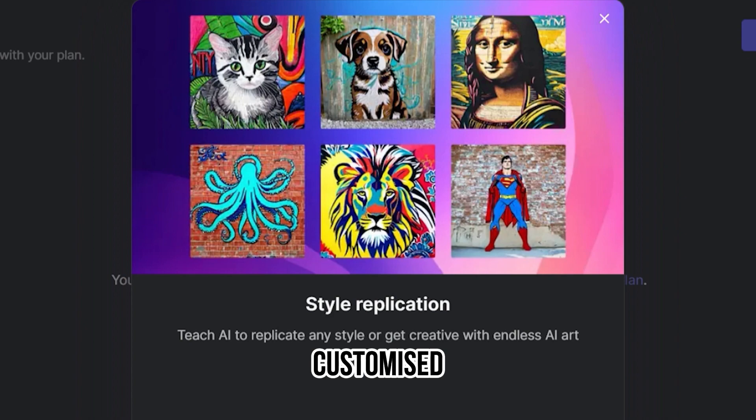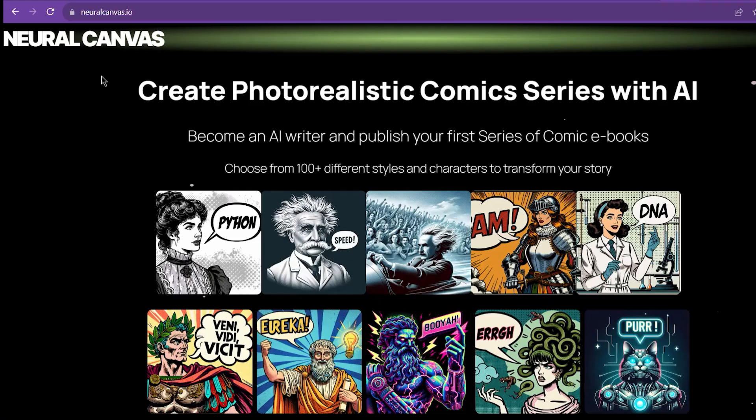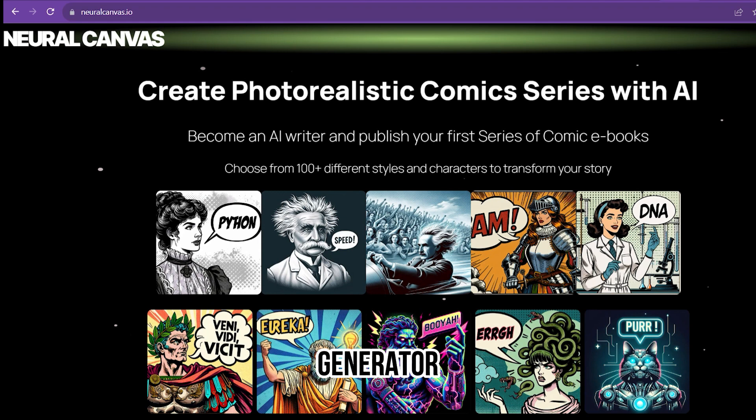Number two on our list, Neural Canvas. Neural Canvas is an AI comic generator that uses an AI neural network to create your AI-generated comic. You can get up to 25 AI-generated illustrations and one AI comic book. You can also choose from 100 plus various styles and characters.